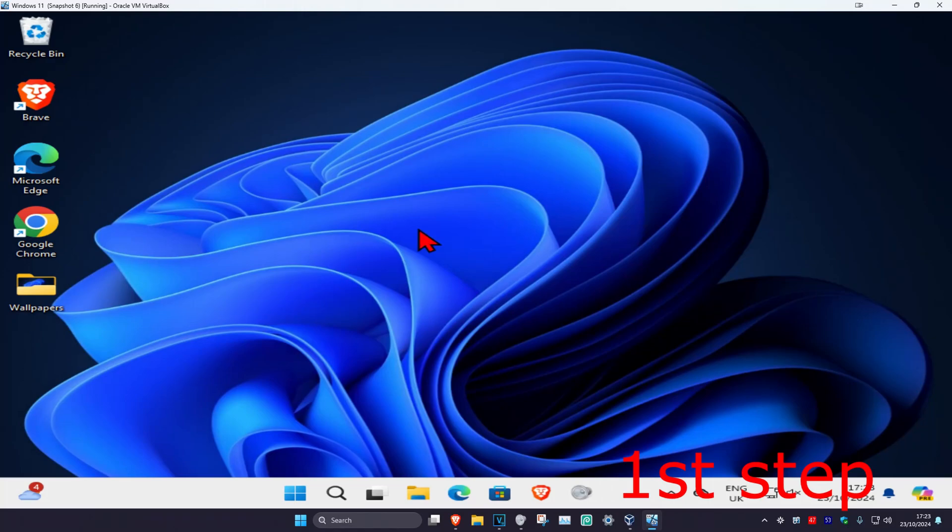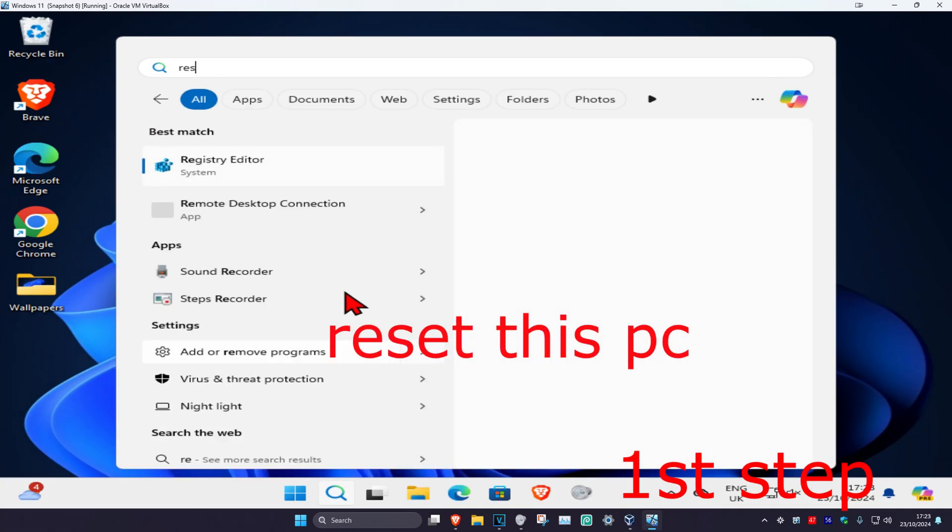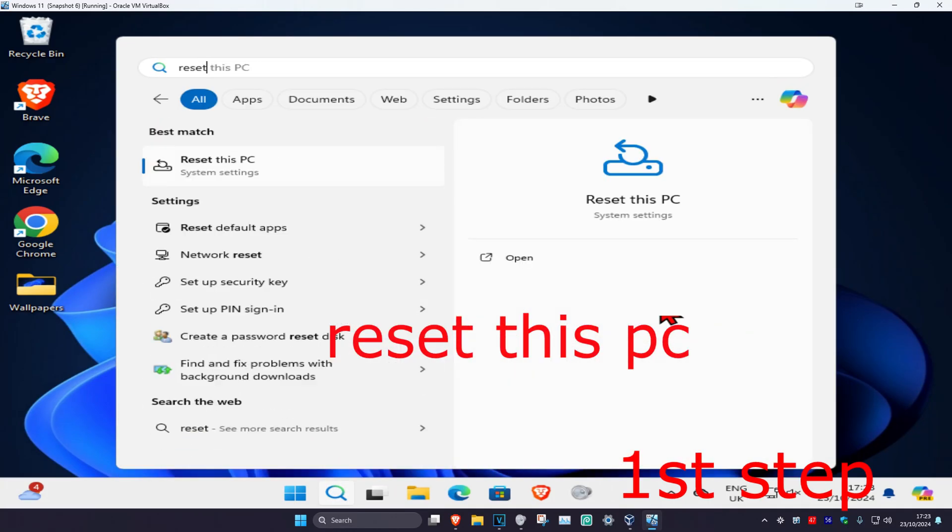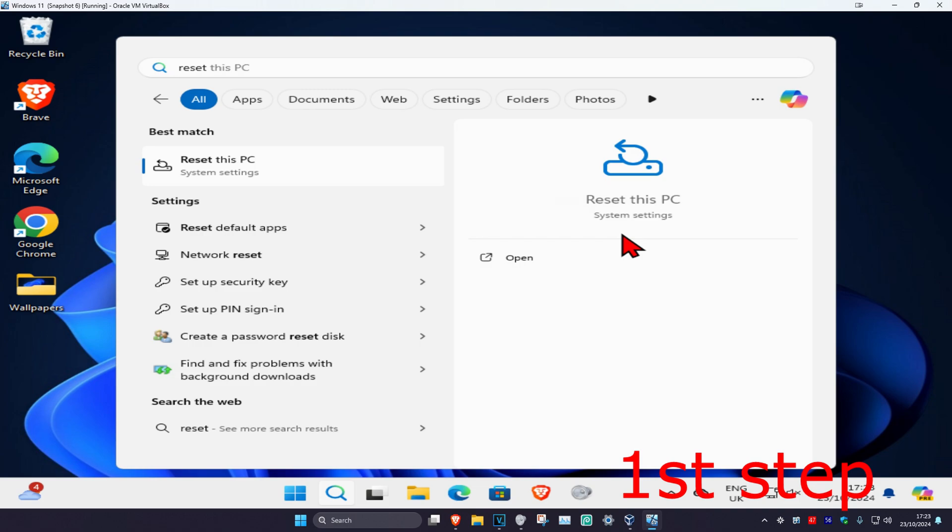For the first step, head over to search and type in 'reset this pc', then click on it.